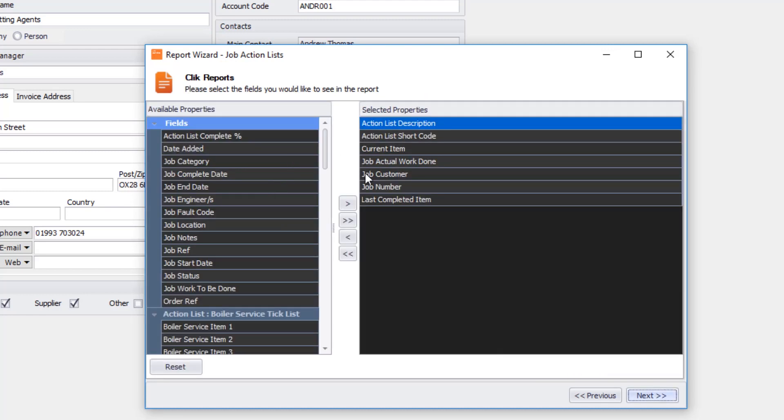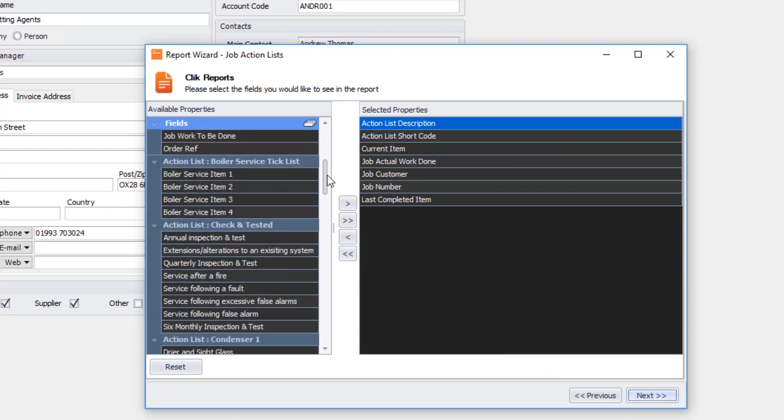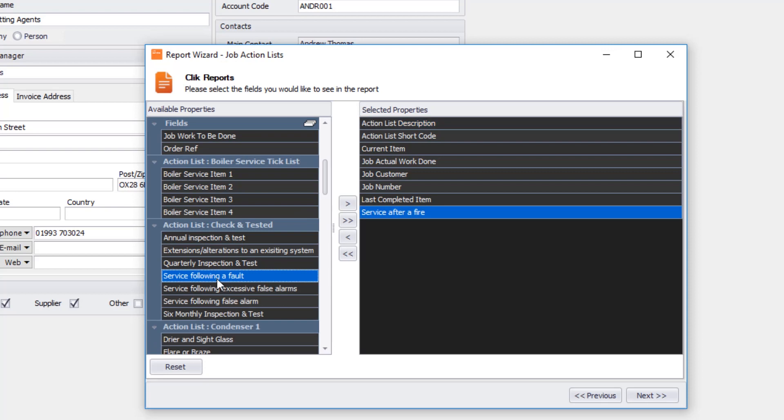I'm going to look at the properties that I want. One of the properties that I want in check and tested is service after a fire. That's going to tell me all the jobs that have had a service after a fire according to this action list.